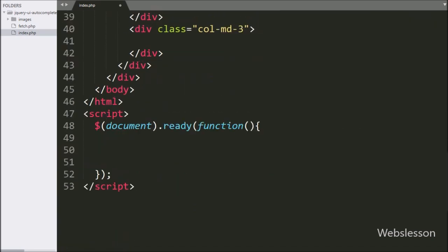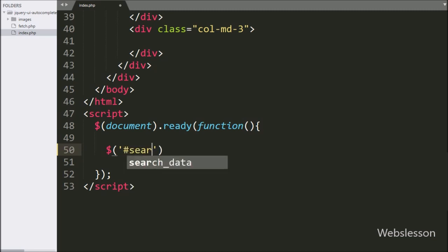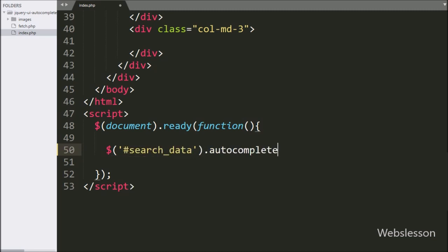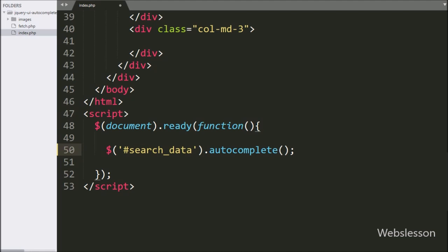Now we have moved to write the jQuery code. Here we have written dollar sign with the textbox id search_data, with the autocomplete method — this will initialize the jQuery UI autocomplete plugin.